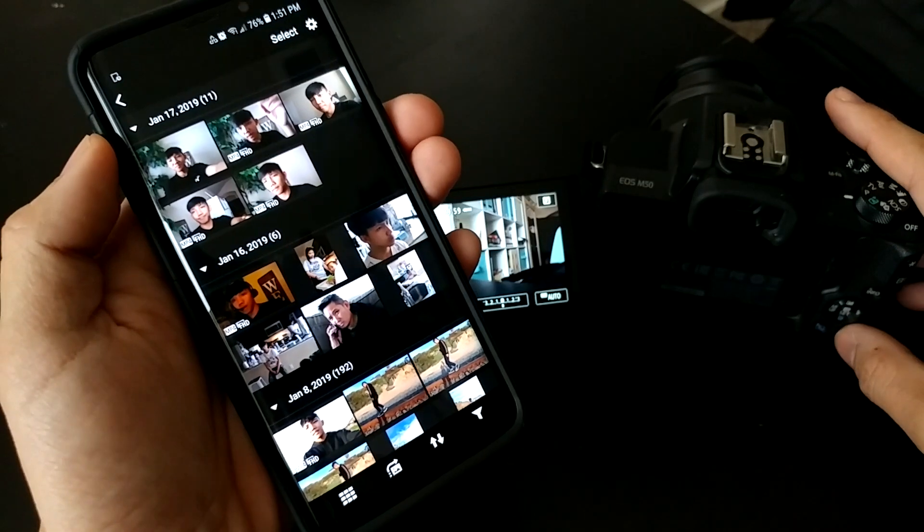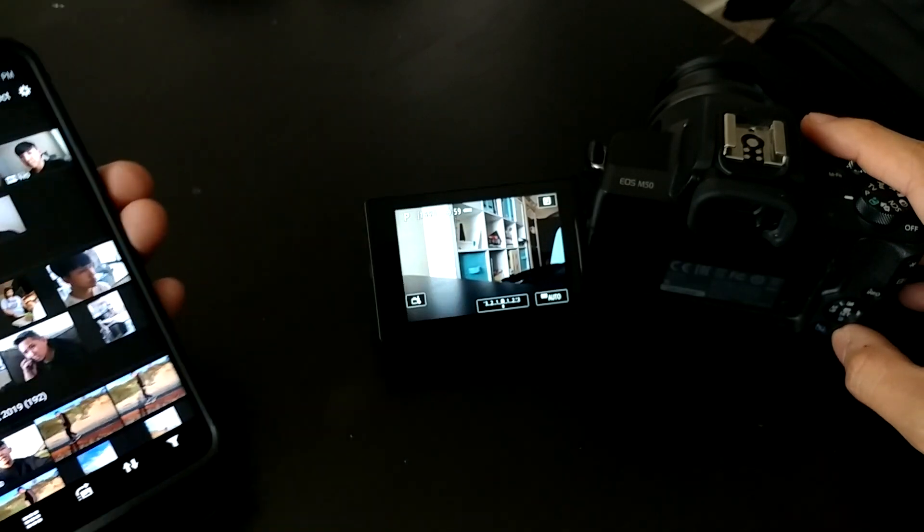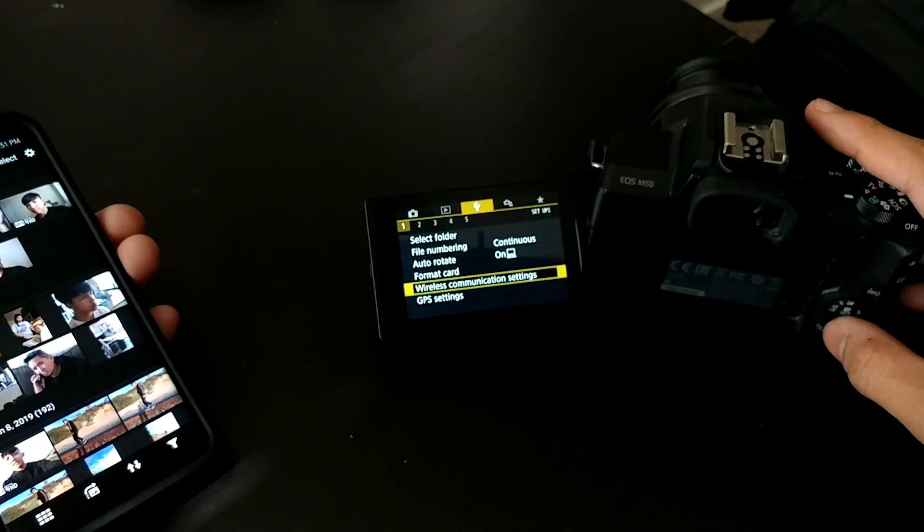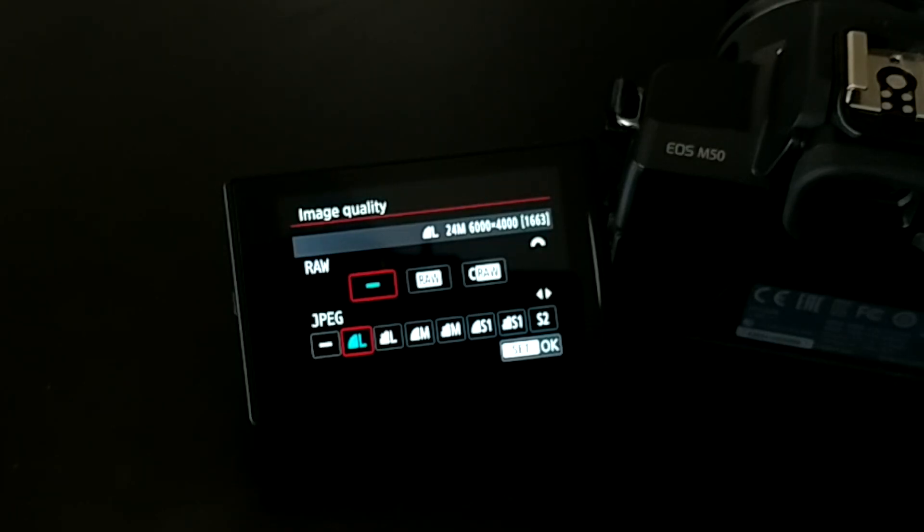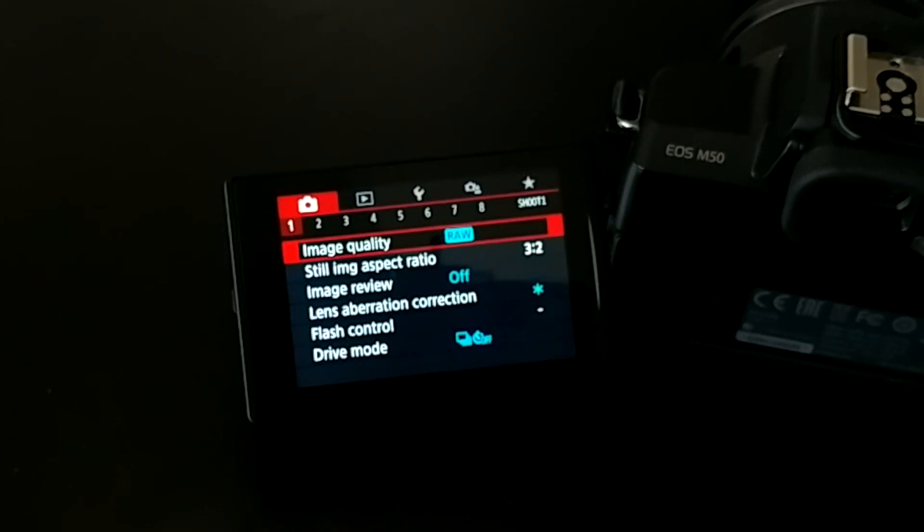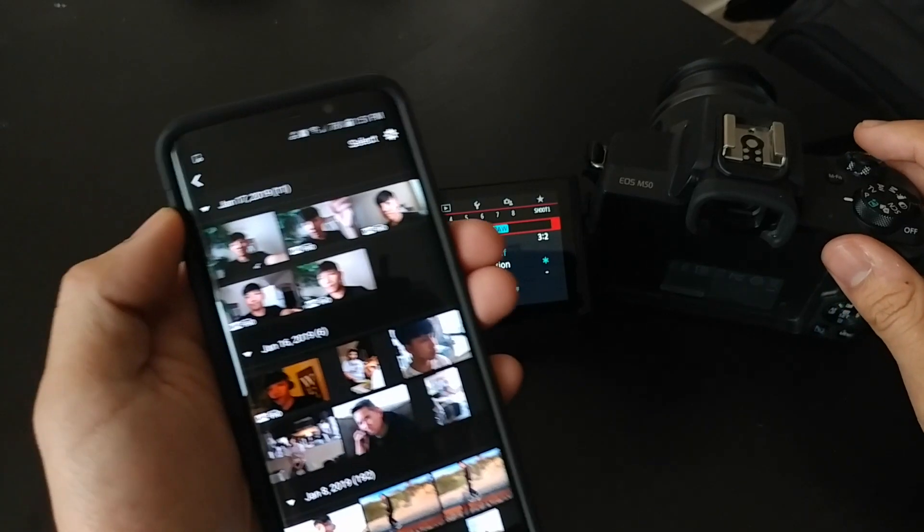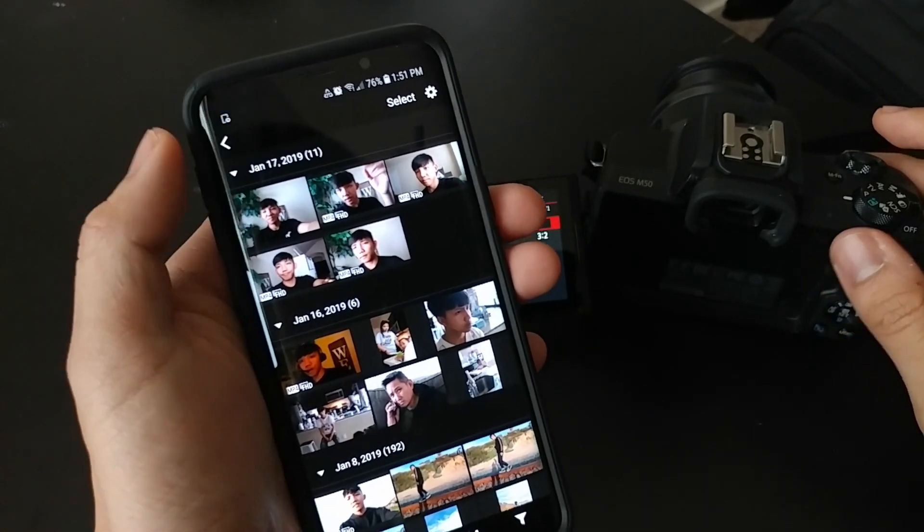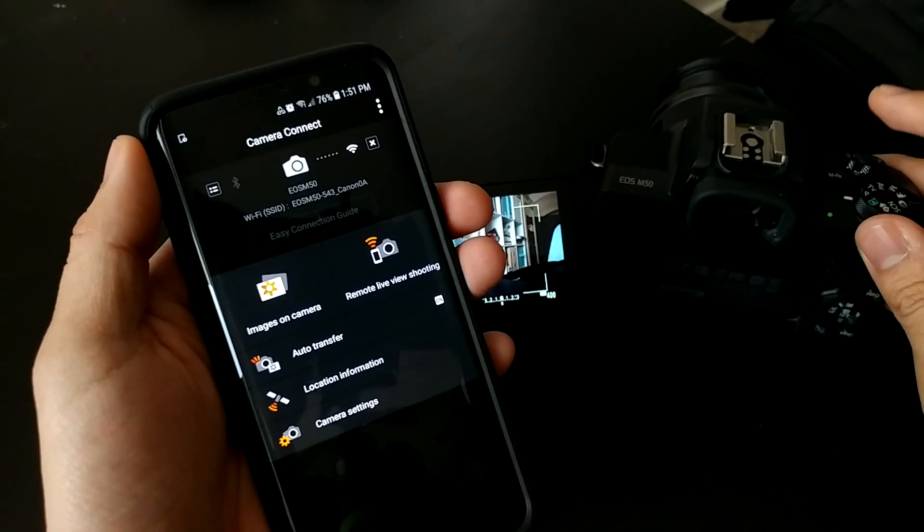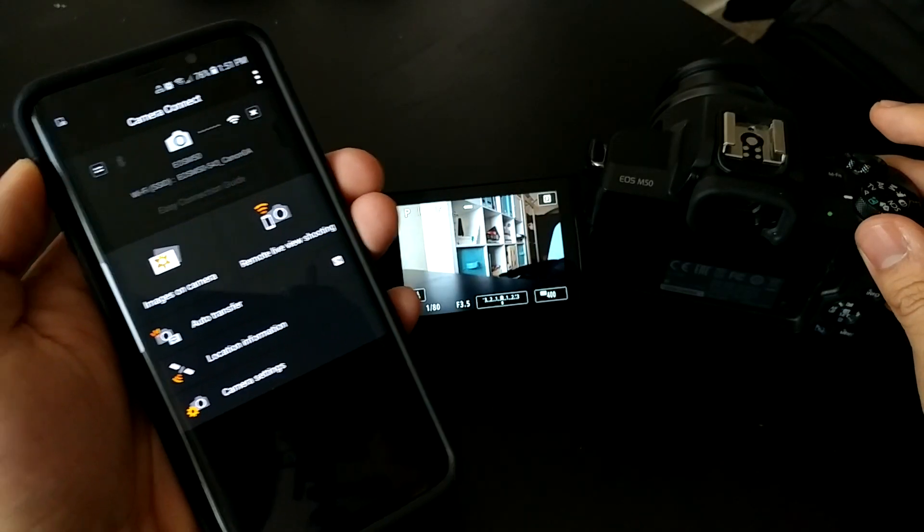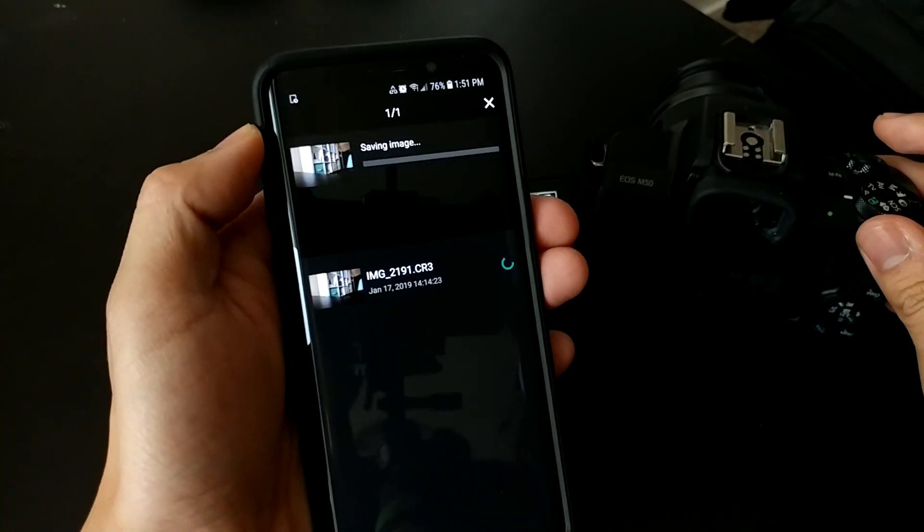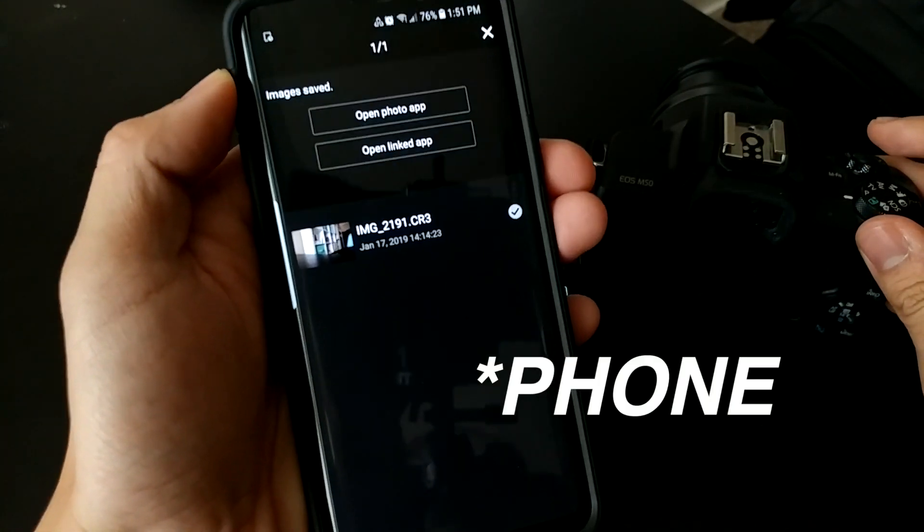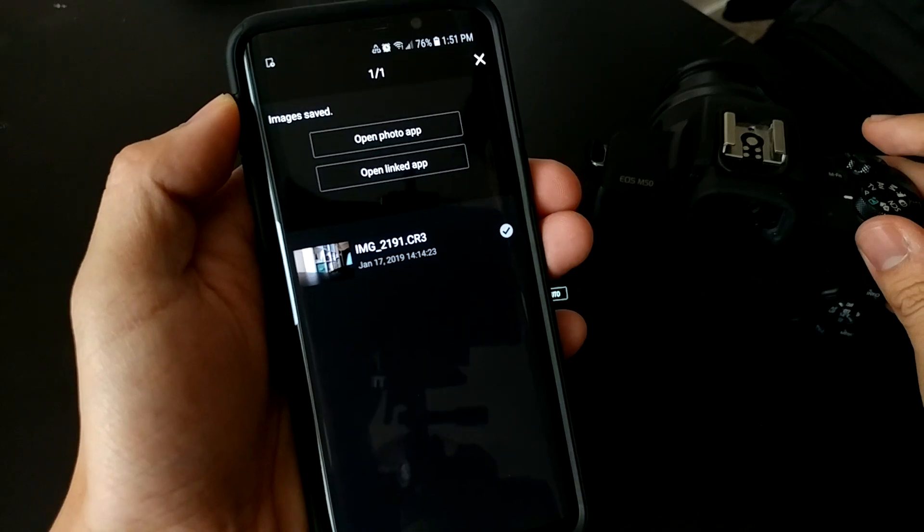This also works for RAW image files. If I go to my camera, change the format to RAW, and take a photo—it works. It downloads straight to your phone as a CR3 file. Now there are some limitations.